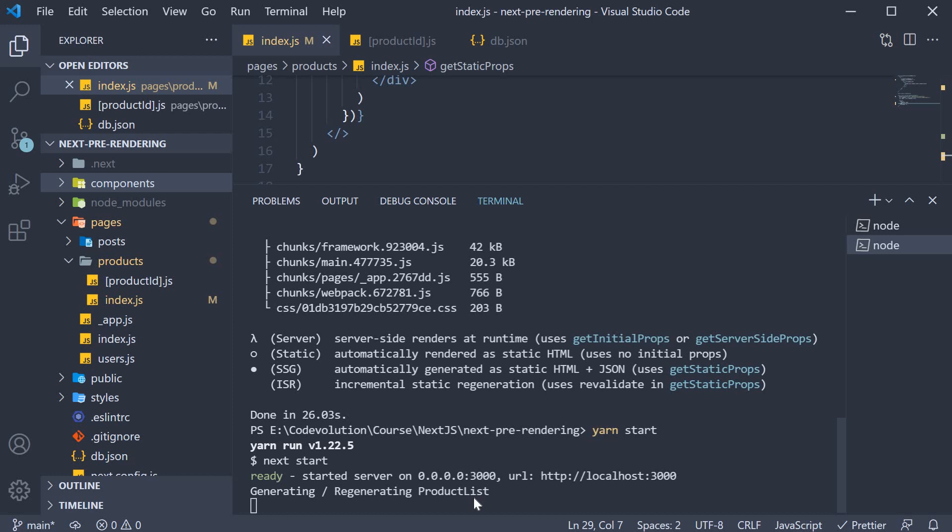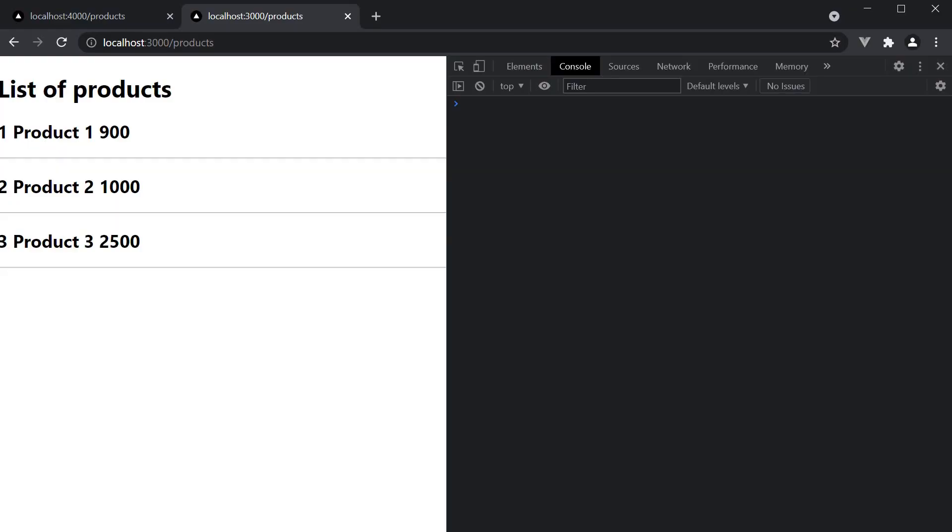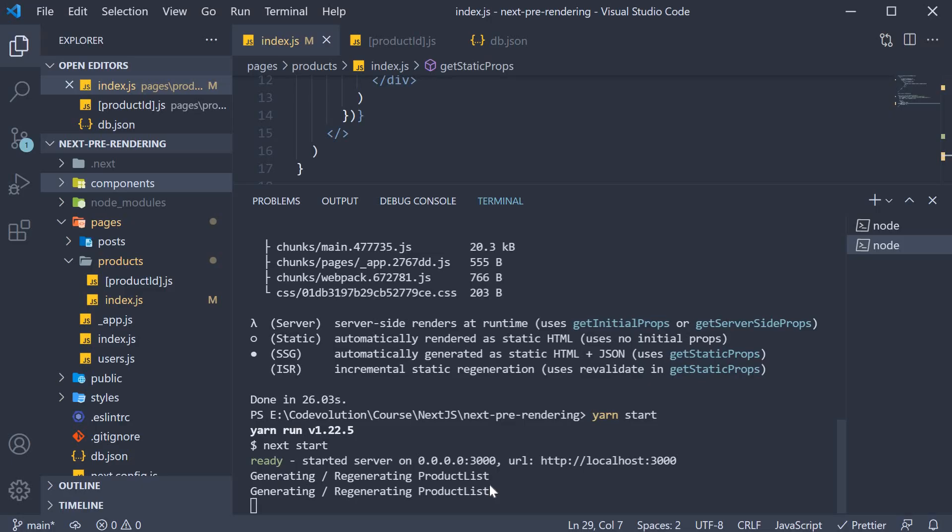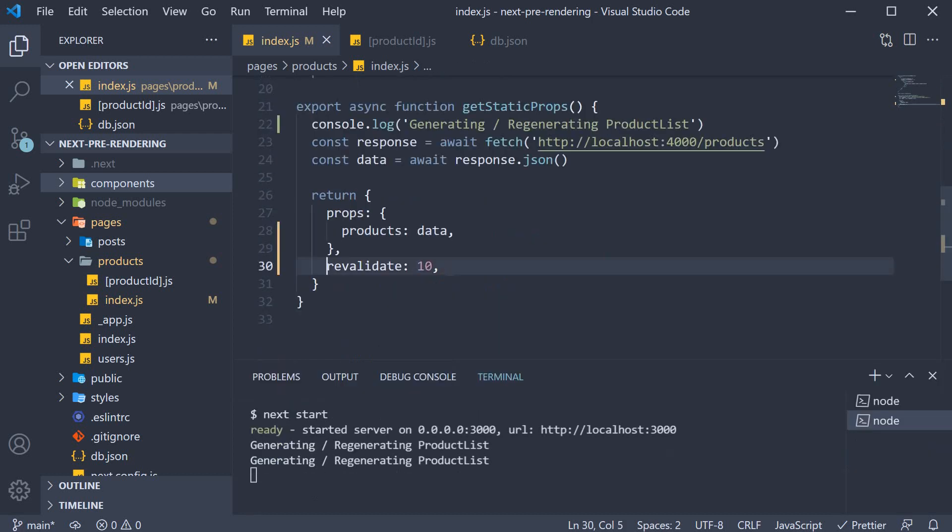So let's wait a few more seconds, reload, and you can see the log statement once again. What you have to keep in mind though, is within that 10 second time frame, if you reload even a hundred times, always the cached page will be served and no regeneration happens. And that is the purpose of this revalidate key.